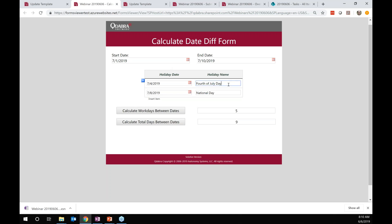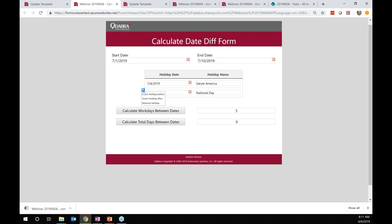So here's my form. I forget what they're calling the Fourth of July this year — Salute America or something. We're being very patriotic, with new special festivities happening in Washington D.C. What I'm going to do here is remove this second holiday and calculate the date difference between July 1st and July 10th.